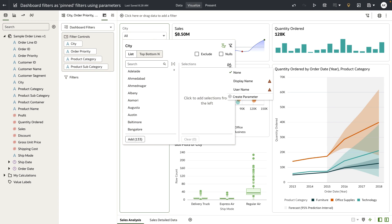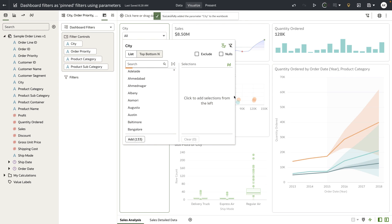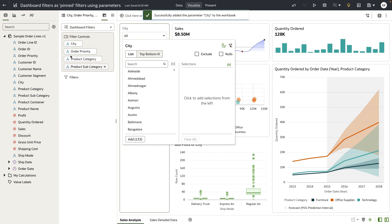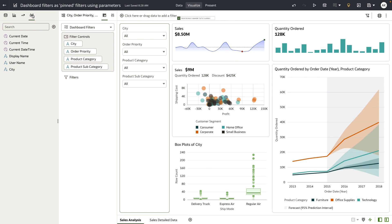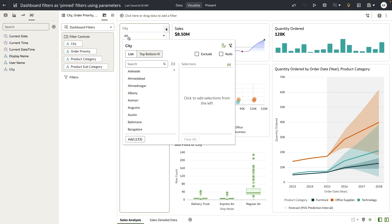I'm going to open the binding surface and use a quick action link to create a parameter. When I create a parameter, as you can see, the parameter is automatically created and it's also bound to the list filter.